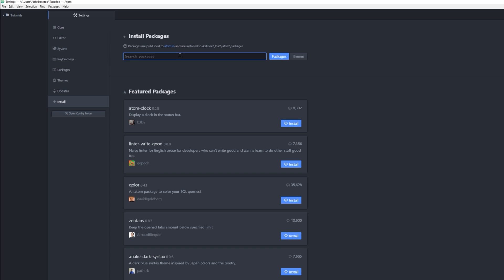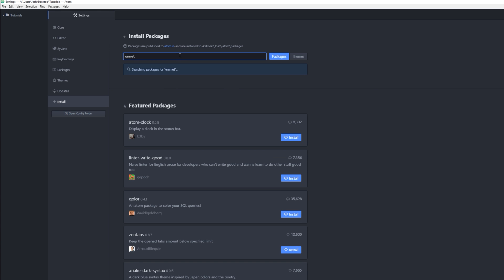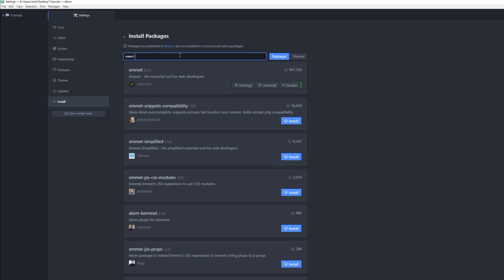You're gonna want to type Emmet and search that. Emmet, the essential tool for web developers. I already have it installed, but for you it will show this blue button that says Install.